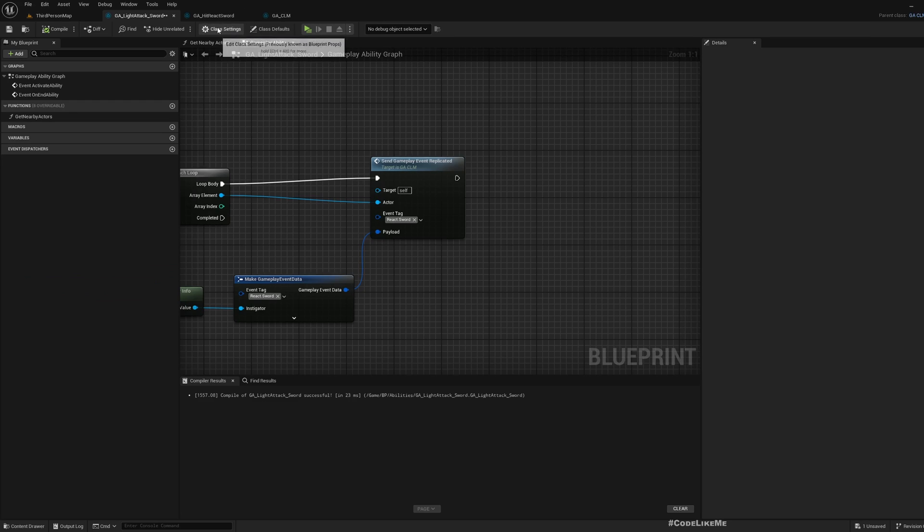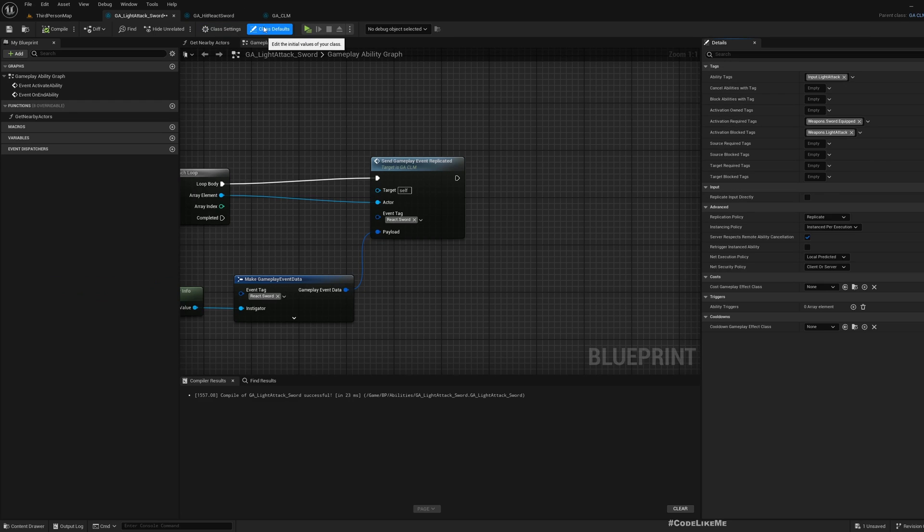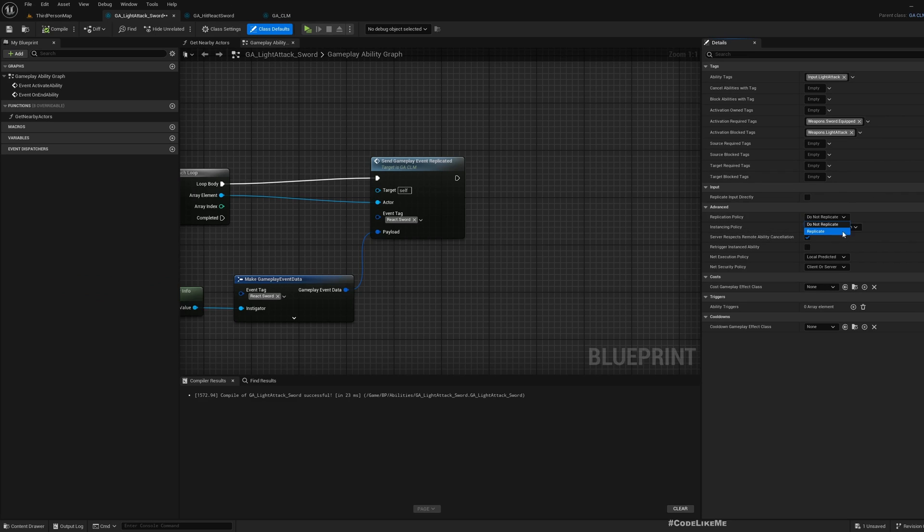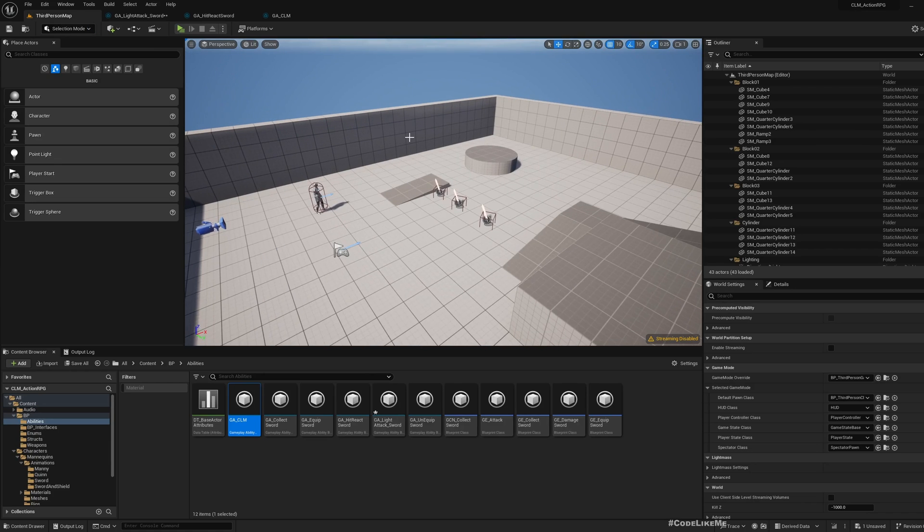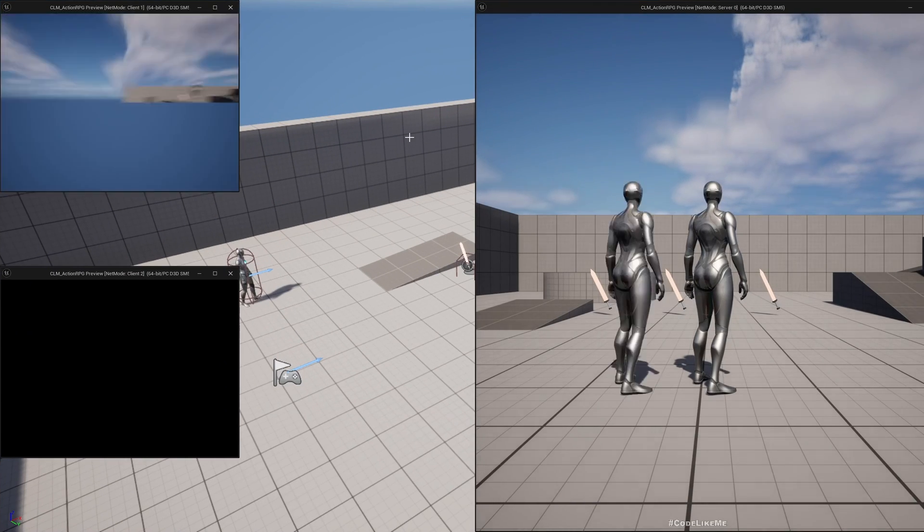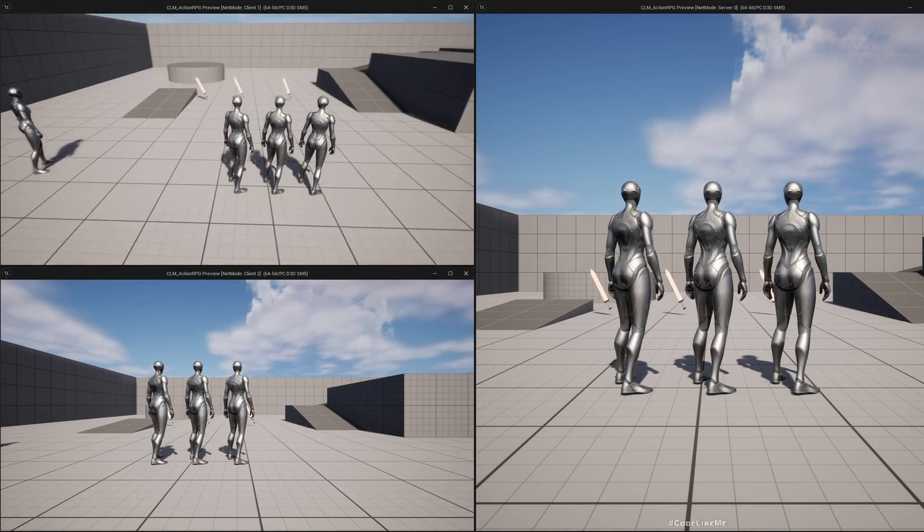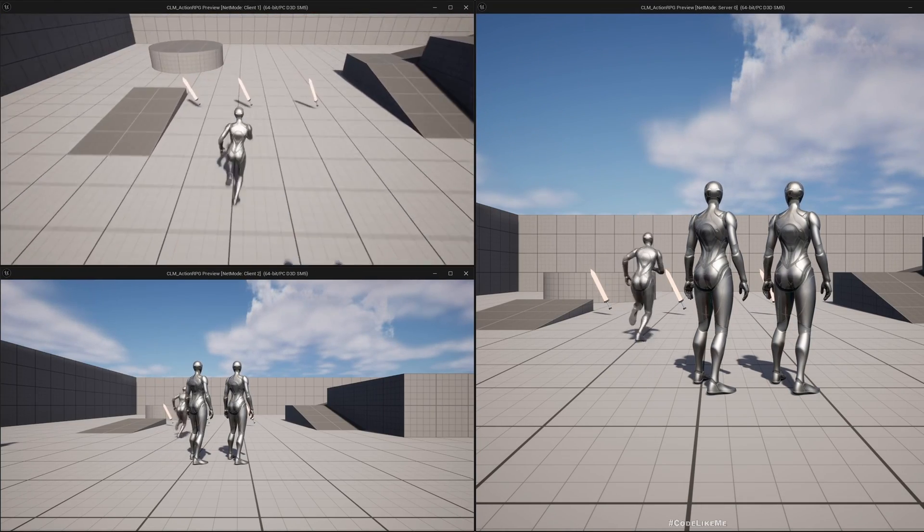One more thing - here in the class defaults, we need to make sure this replication policy is set to replicate. Otherwise it will not replicate anyway. Let's test again.